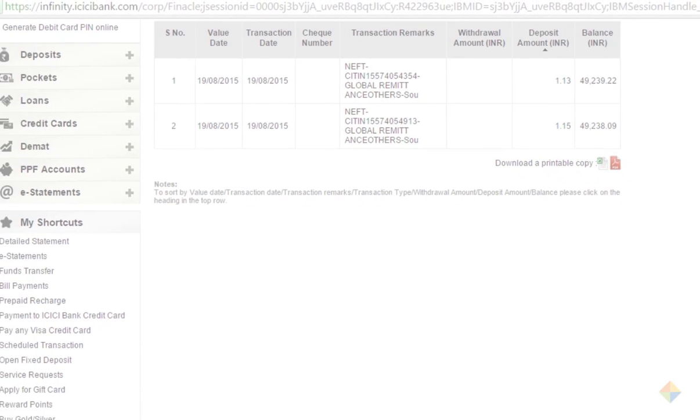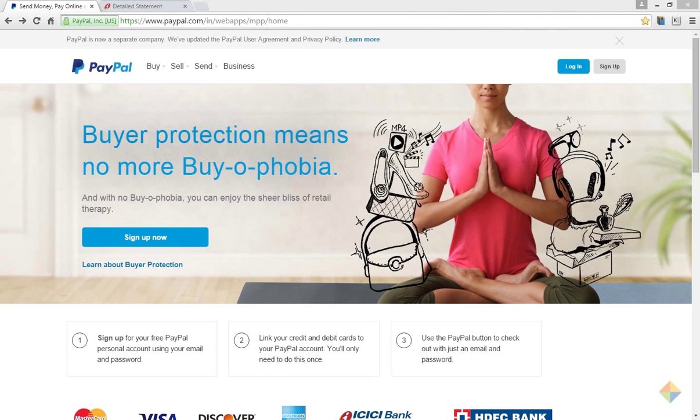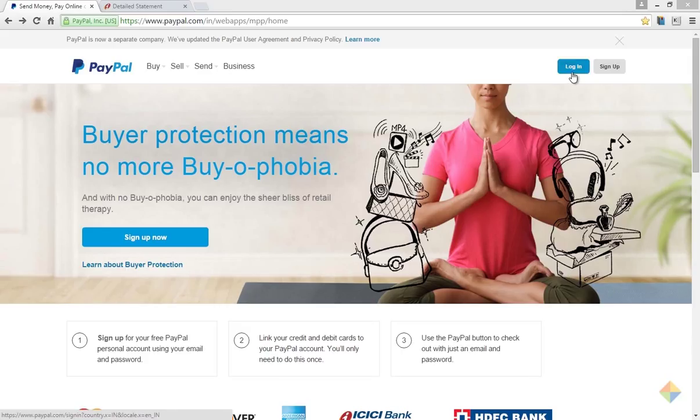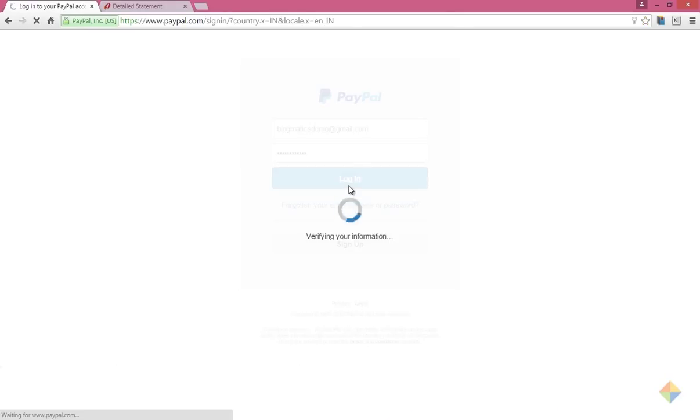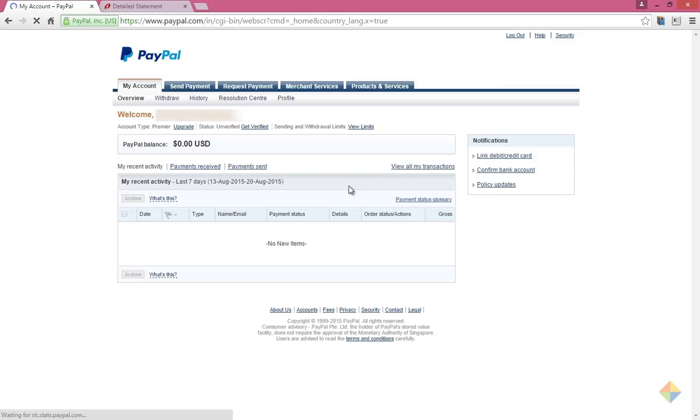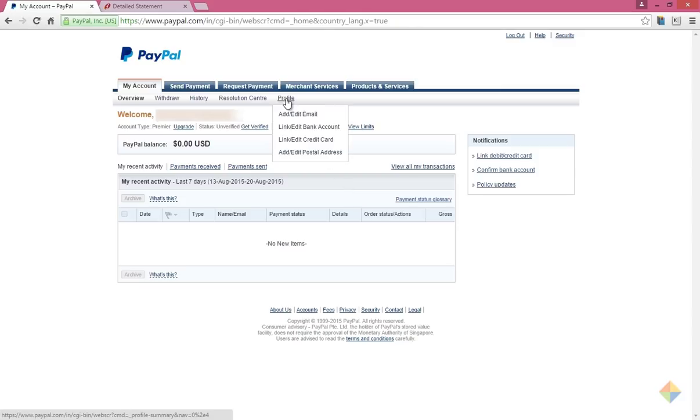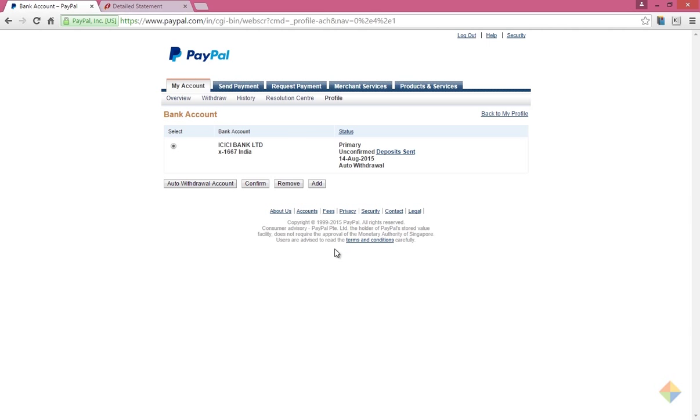Once you receive these deposits in your bank account, login to your PayPal account. Under the profile menu, click on edit or link bank account. Now click on confirm.